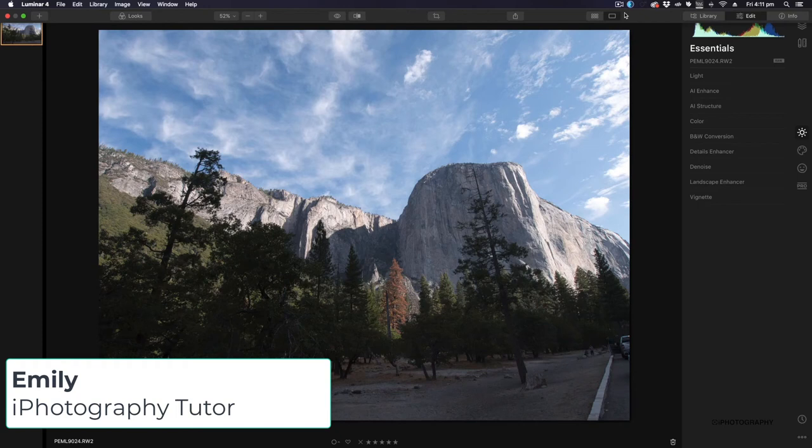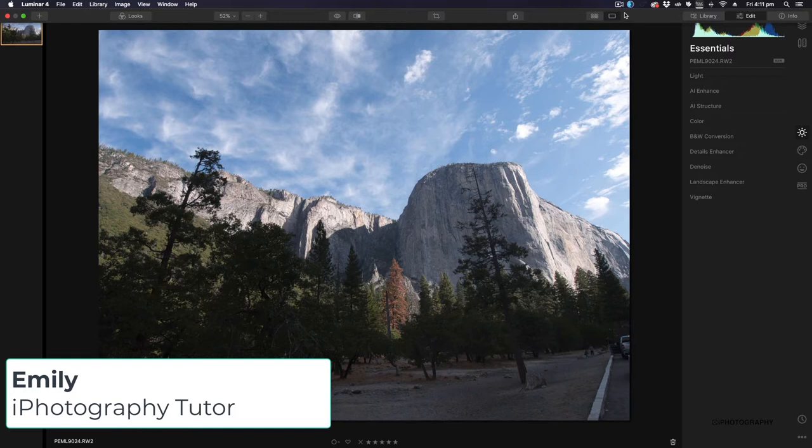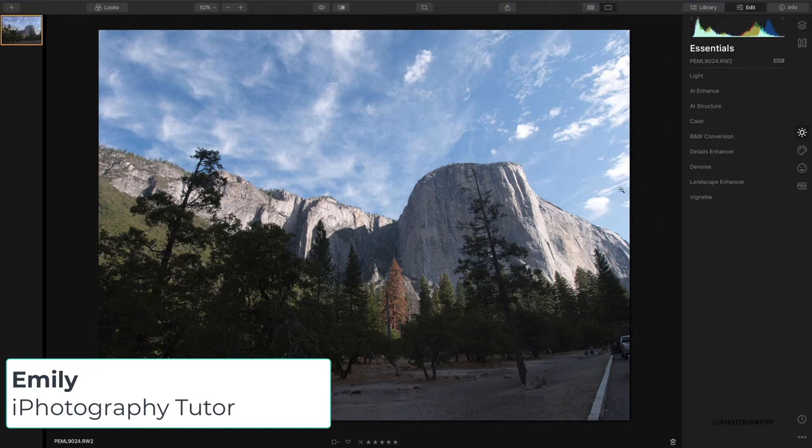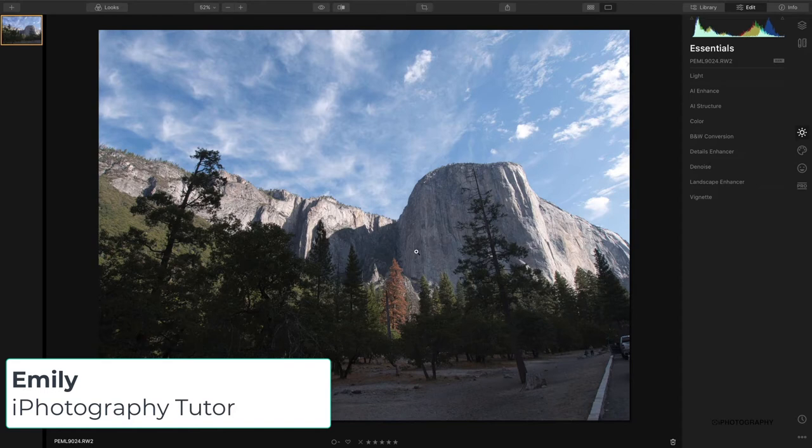Hello iPhotography. This is Emily Lowry. I'm an iPhotography tutor and I'm also a Luminar ambassador, and this is the software that we're going to look at today: Luminar.